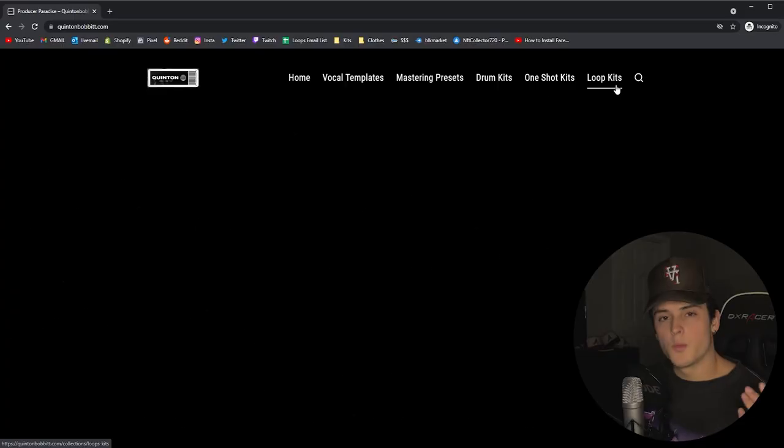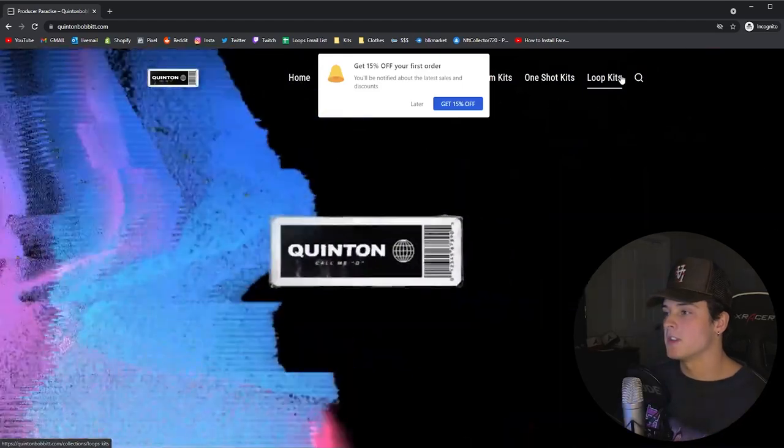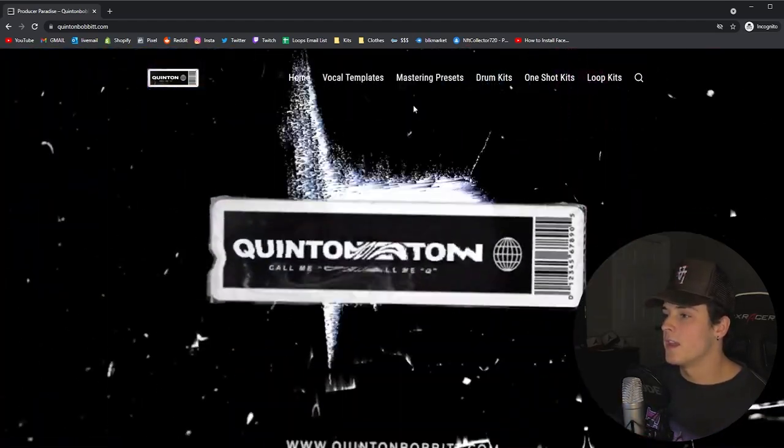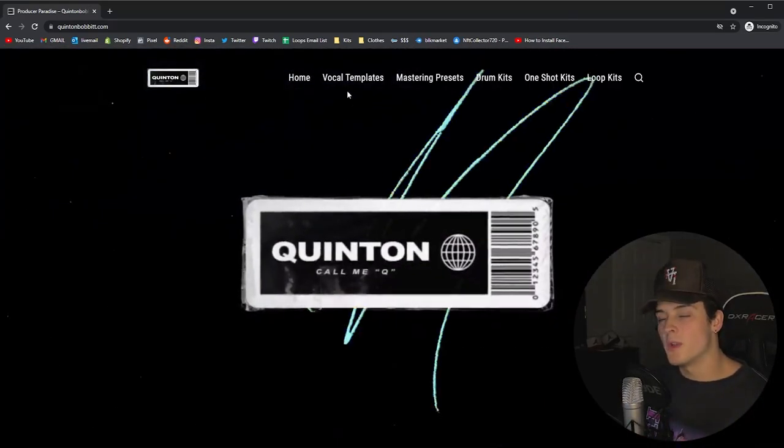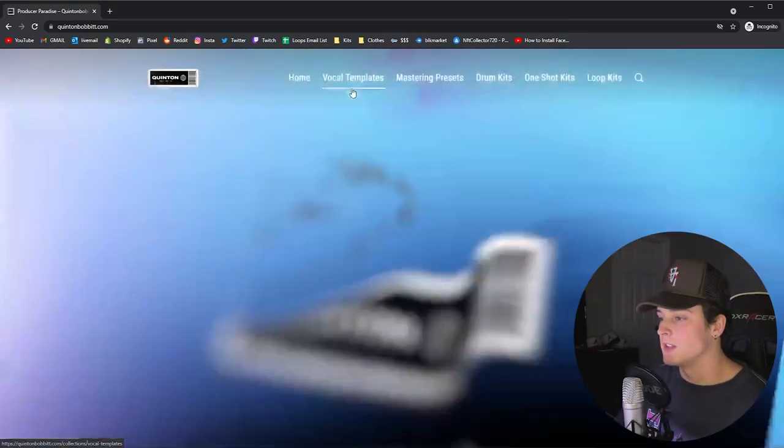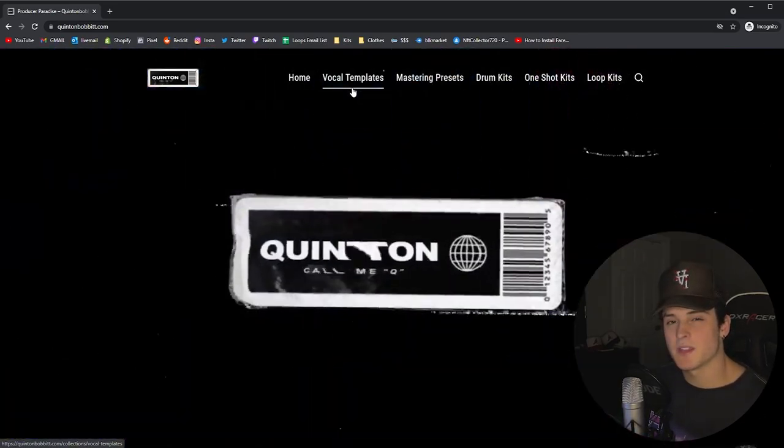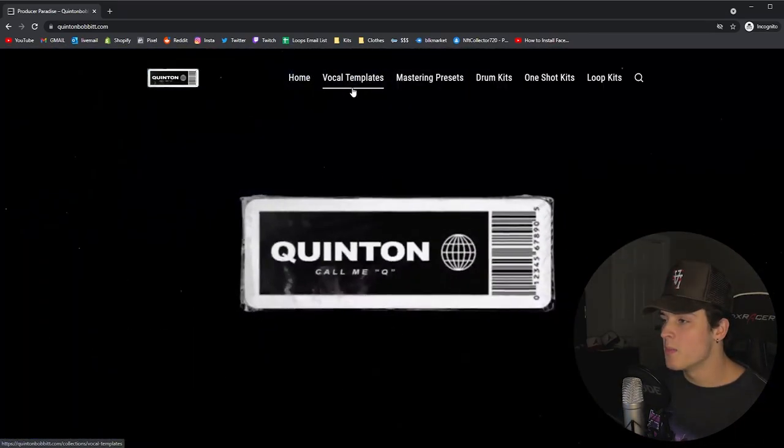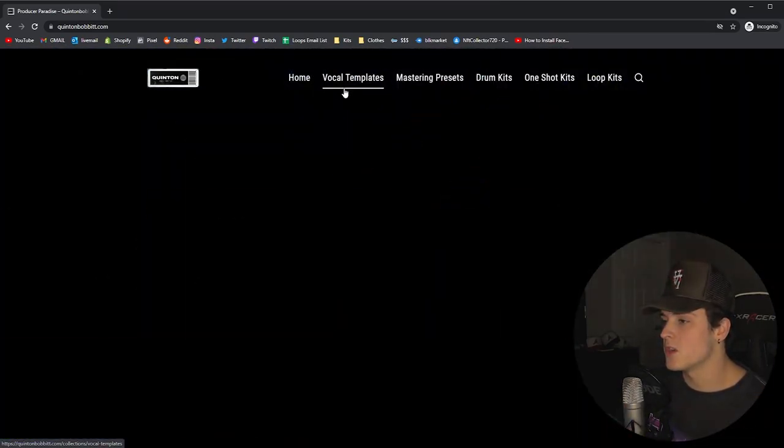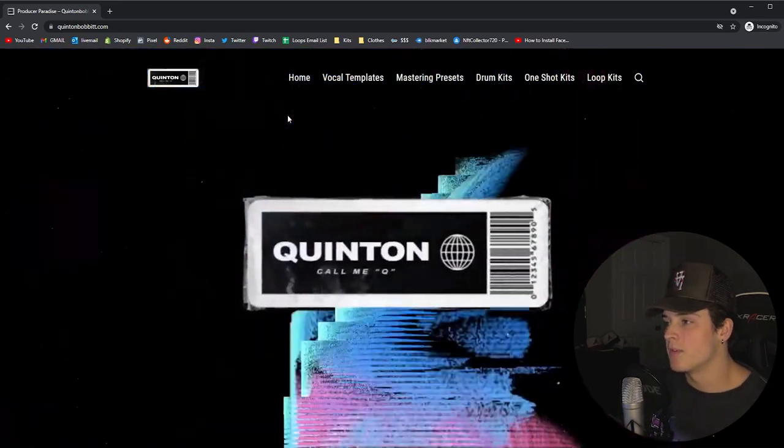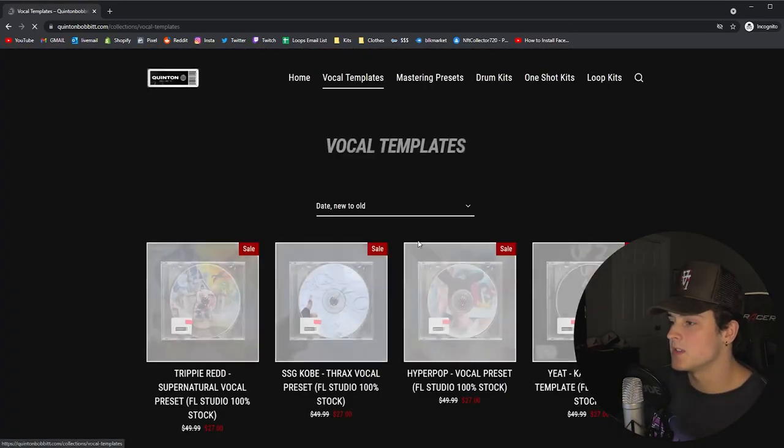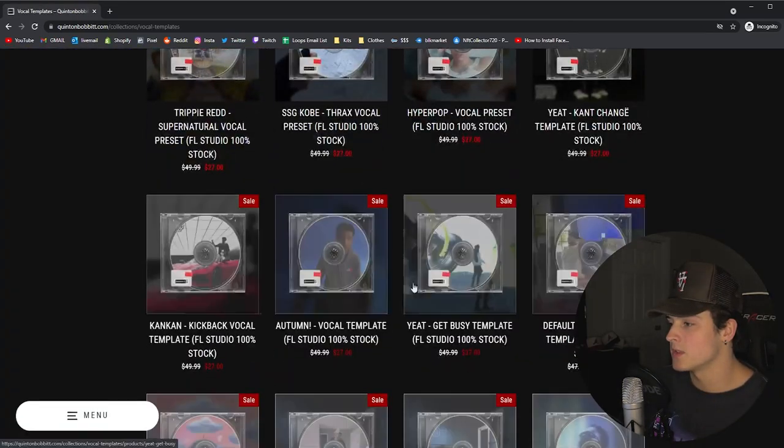Before we get started, I just wanted to let you guys know that I completely remodeled my website so it looks a lot cooler. Basically what sits on my website is my vocal templates. You can see every single vocal template right here at the top.